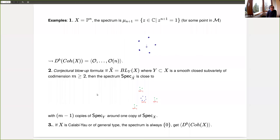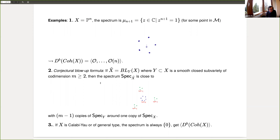For projective space of dimension n, the spectrum has n points: the (n+1)-th roots of unity, so zero is not in the spectrum. This gives the usual semi-orthogonal decomposition into small powers of the line bundle. There was also a conjectural blow-up formula announced a year ago — still not a finished story — but I have little doubt it is true. If the variety is a blowup with smooth center of codimension m, the spectrum of the blown-up variety has a specific shape.